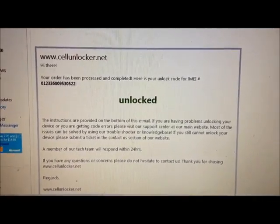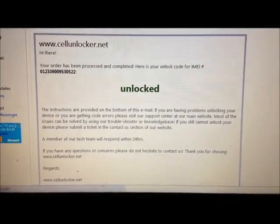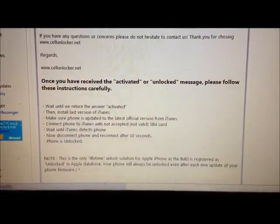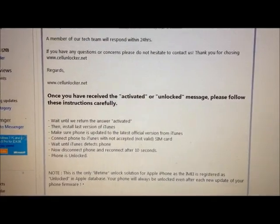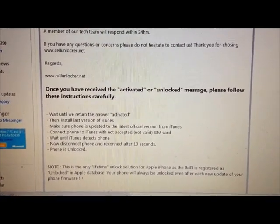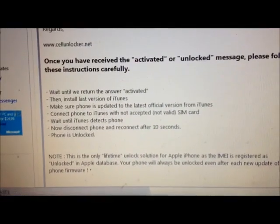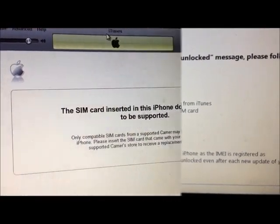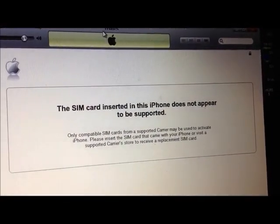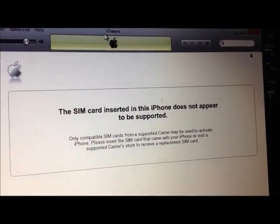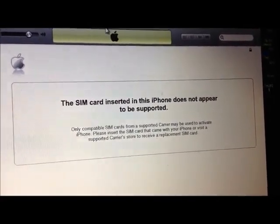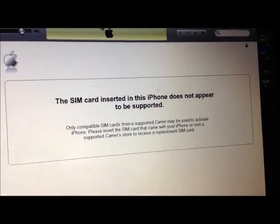The email shows the status as 'Unlocked,' and if you scroll down there will be steps on how to get your phone unlocked by following simple procedures. Before starting the procedure that cellunlocker.net sent to me, I put in a T-Mobile SIM card in my iPhone.